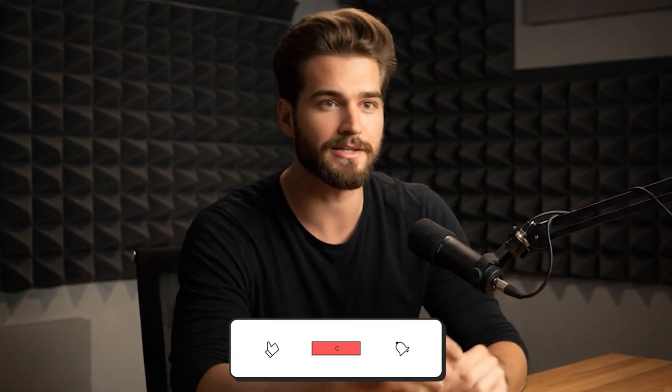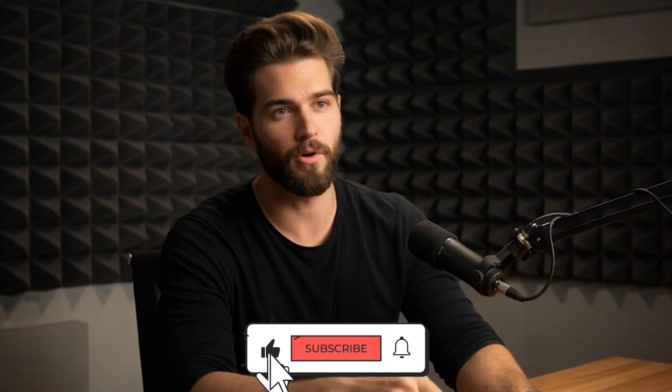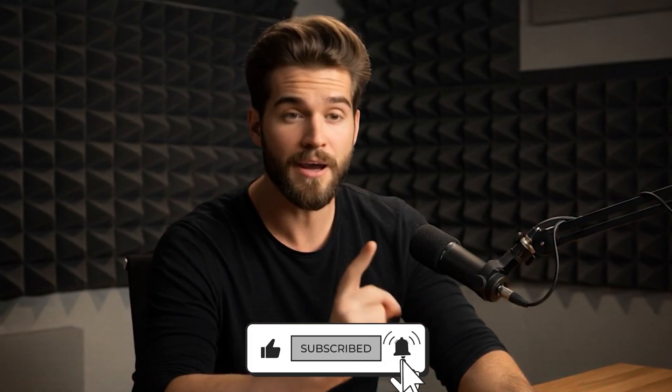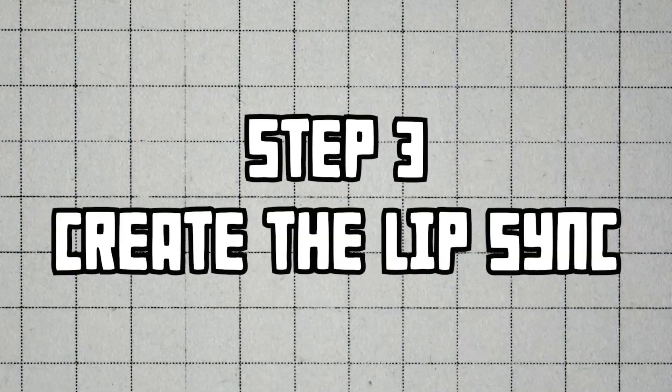Before we jump into the final step, take a quick second to like this video and subscribe to the channel. It really helps keep the creative energy flowing so I can make even more awesome content for you. Anyway, let's get back to it.